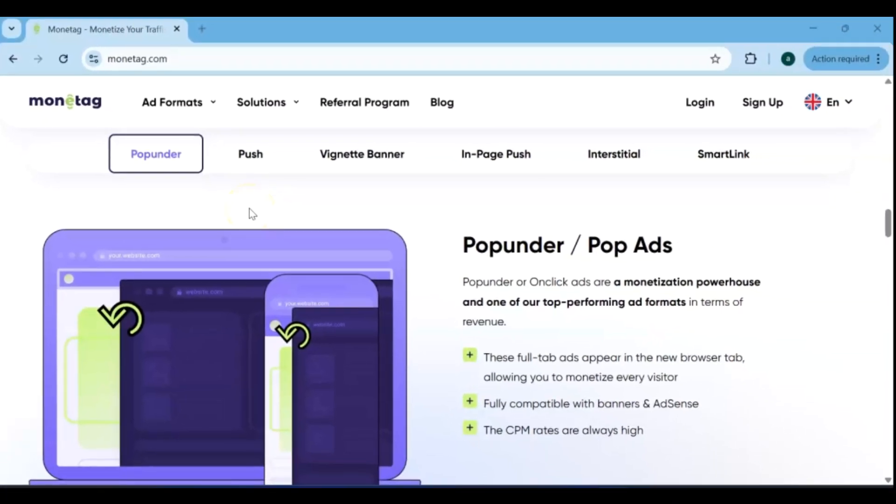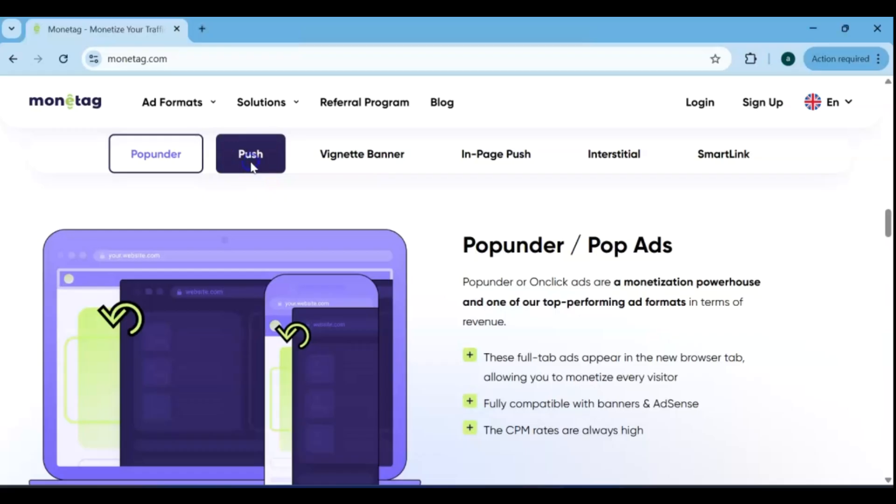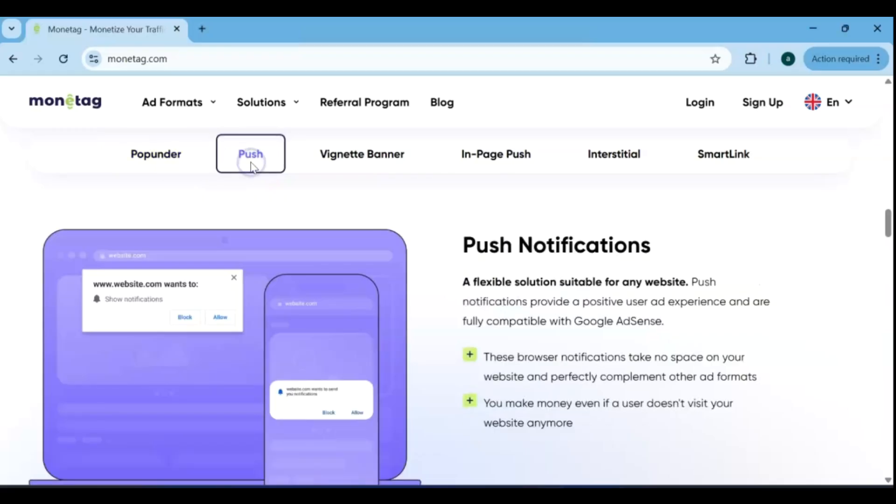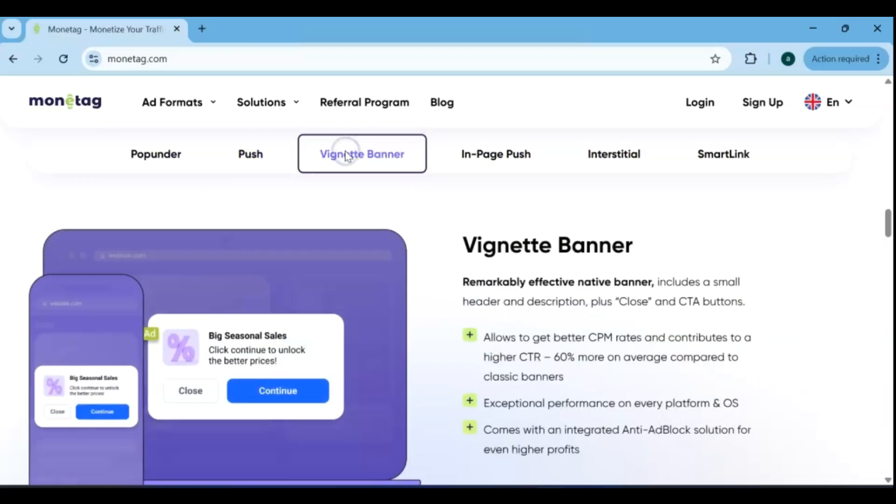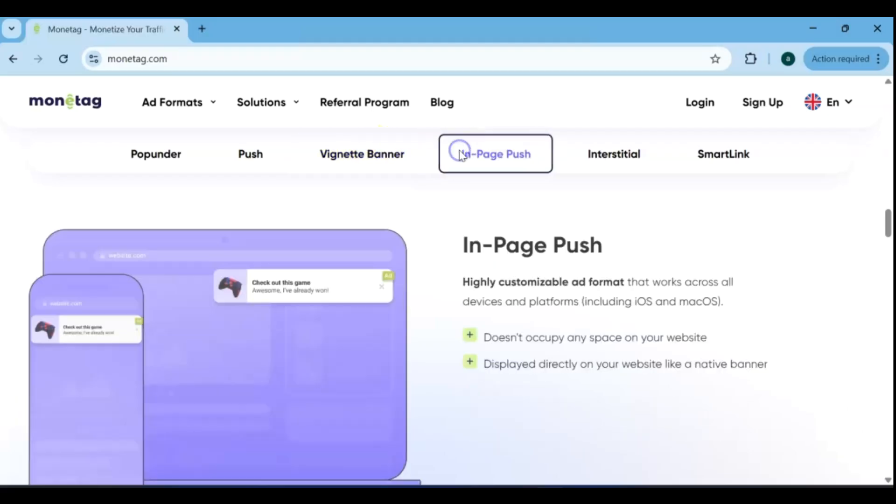Monetag offers six top ad formats that you can use to maximize your revenue and monetize your website traffic effectively. Each format is designed to work in different ways, from traditional display ads to more interactive options like popunders, in-page push ads, and direct links. By trying all six ad types, you can pick the ones that best fit your site and audience. Using multiple formats strategically boosts engagement and helps increase your overall earnings, all while keeping your site visitor-friendly.